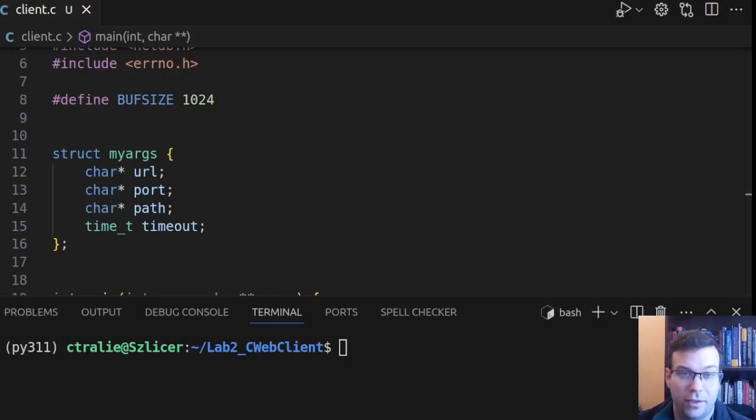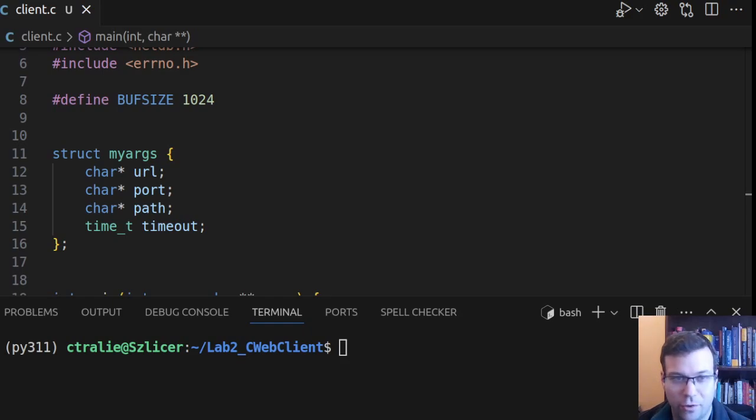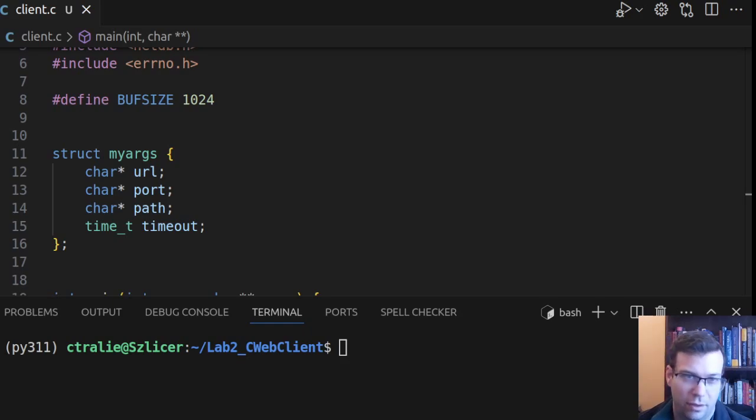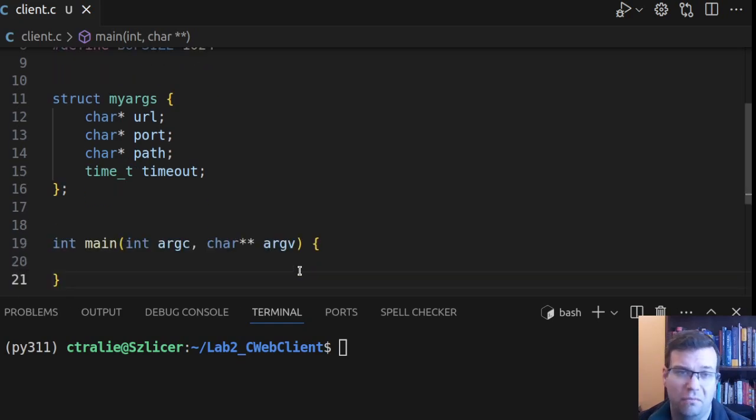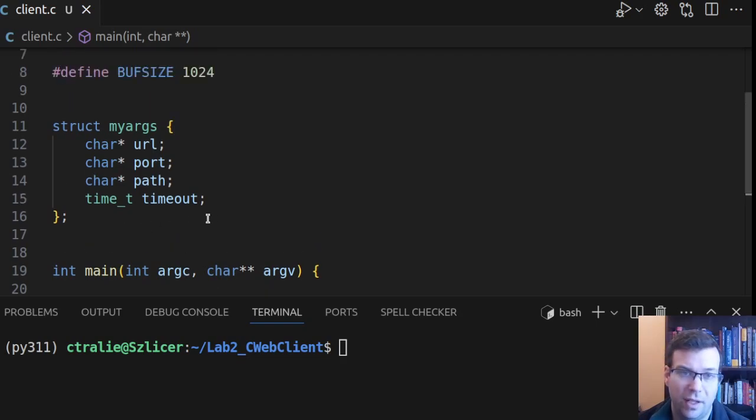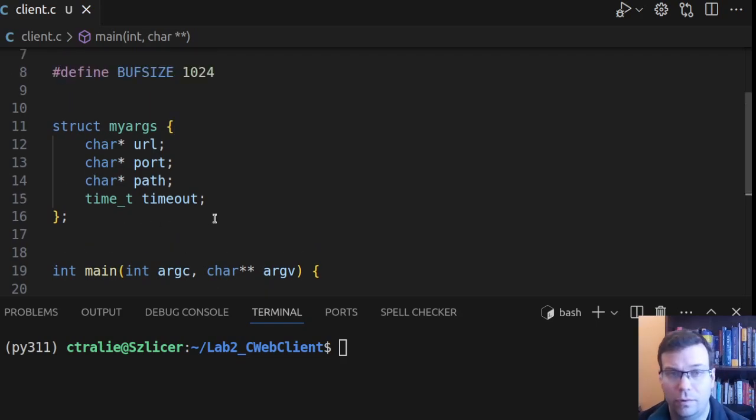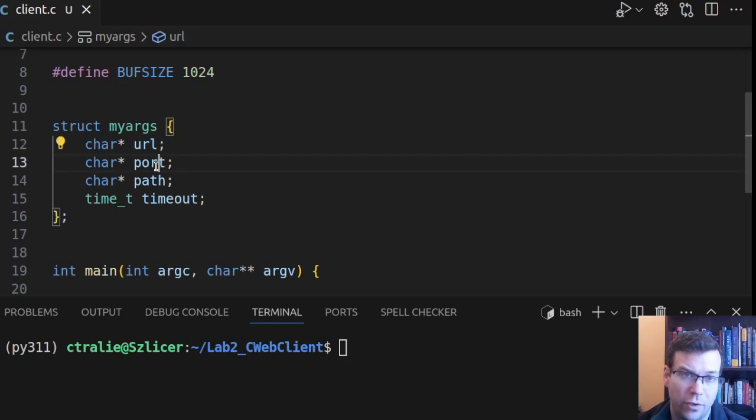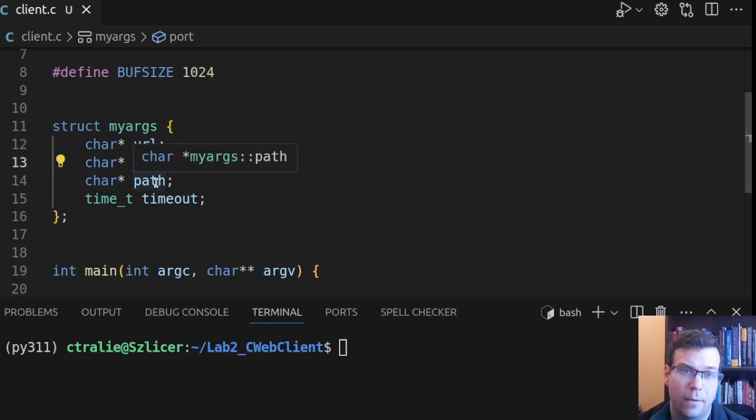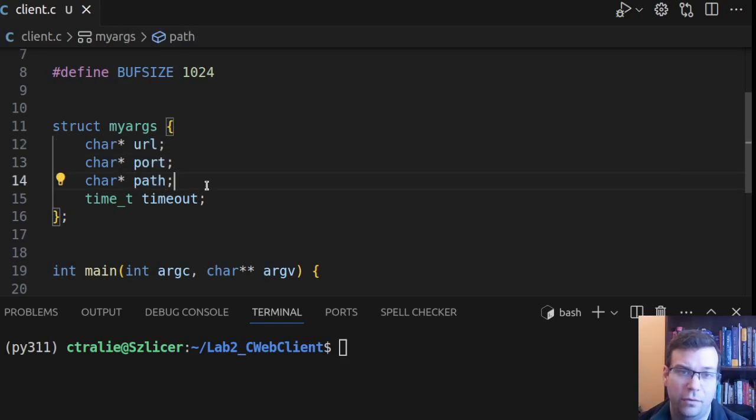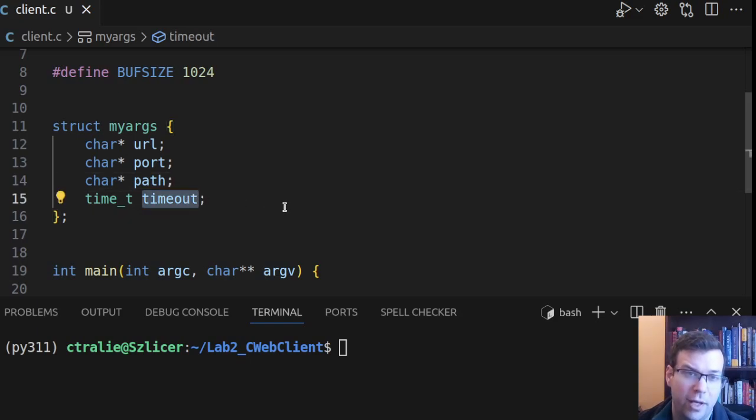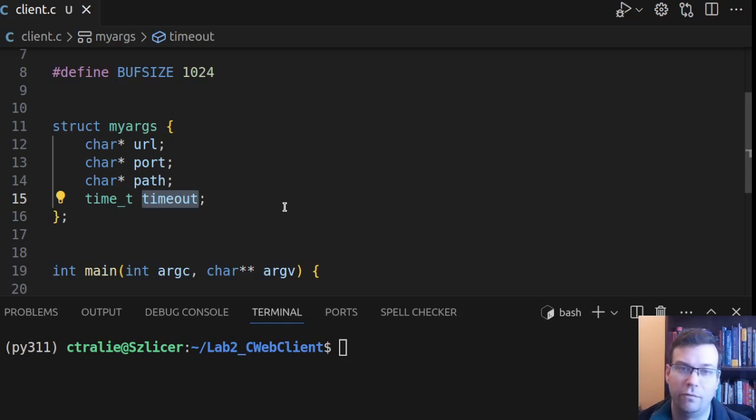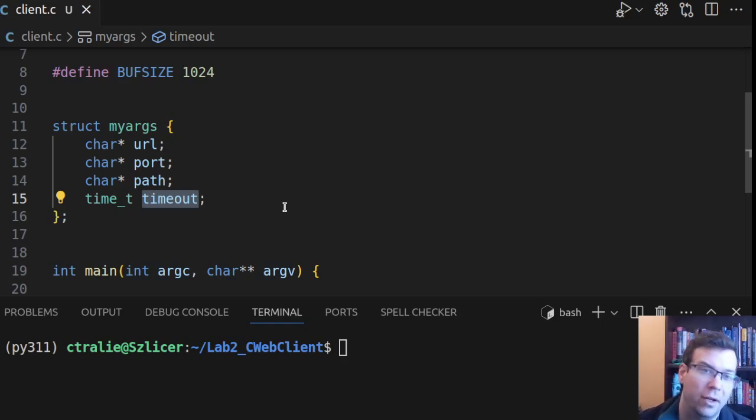Hello. I'd like to share this slick trick I picked up when I was learning how to program C, about how to make a flexible command line parser. I'm going to show an example here that's related to this networks class that I'm teaching, but the process I go through can be applied to any kind of program that you want to make.